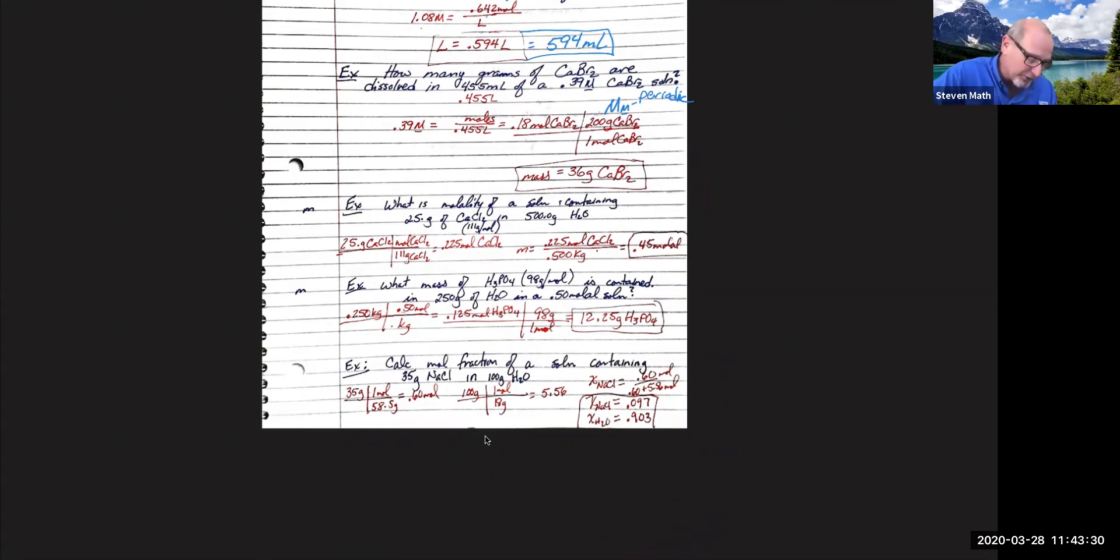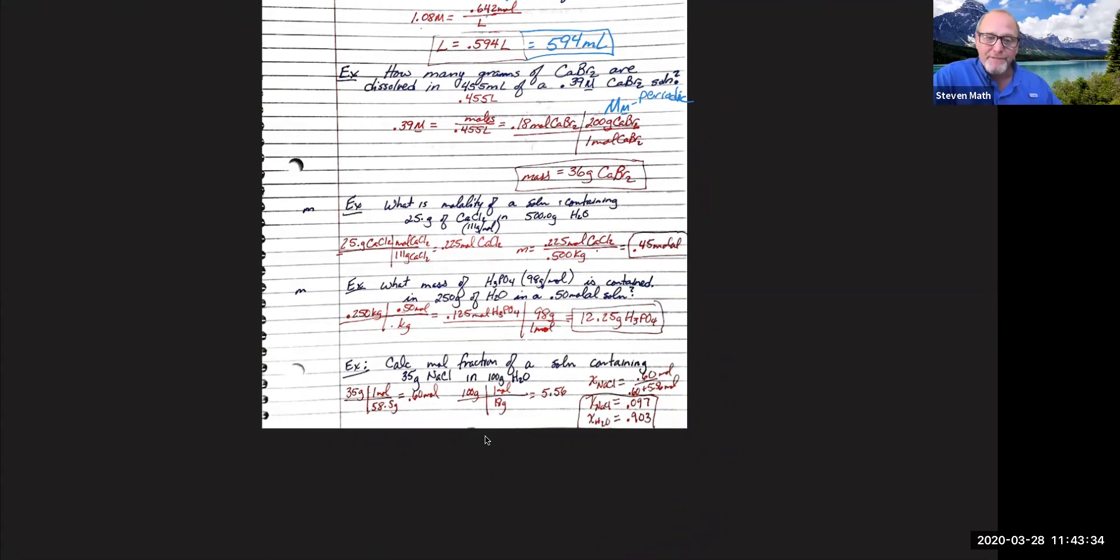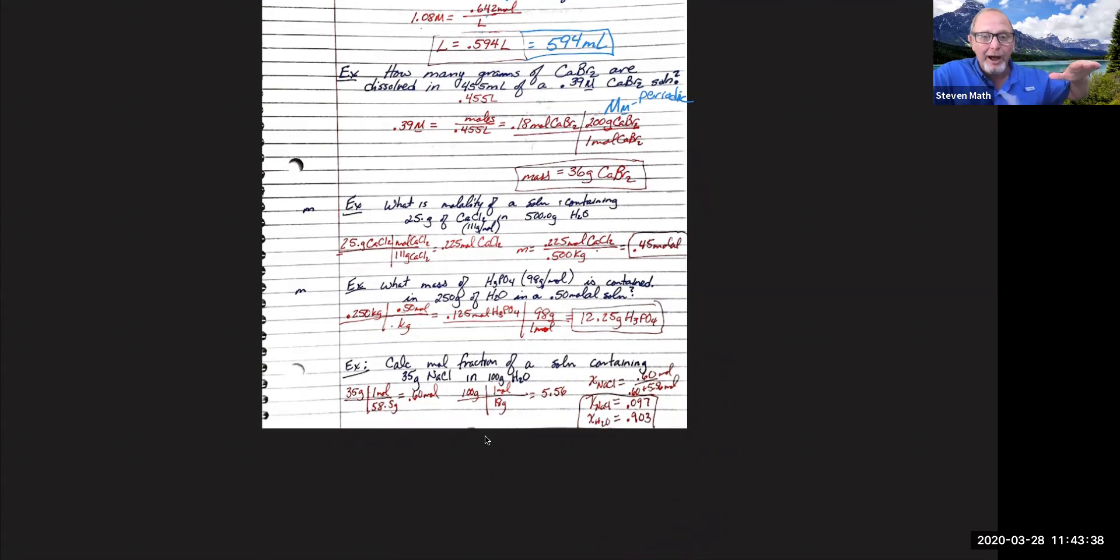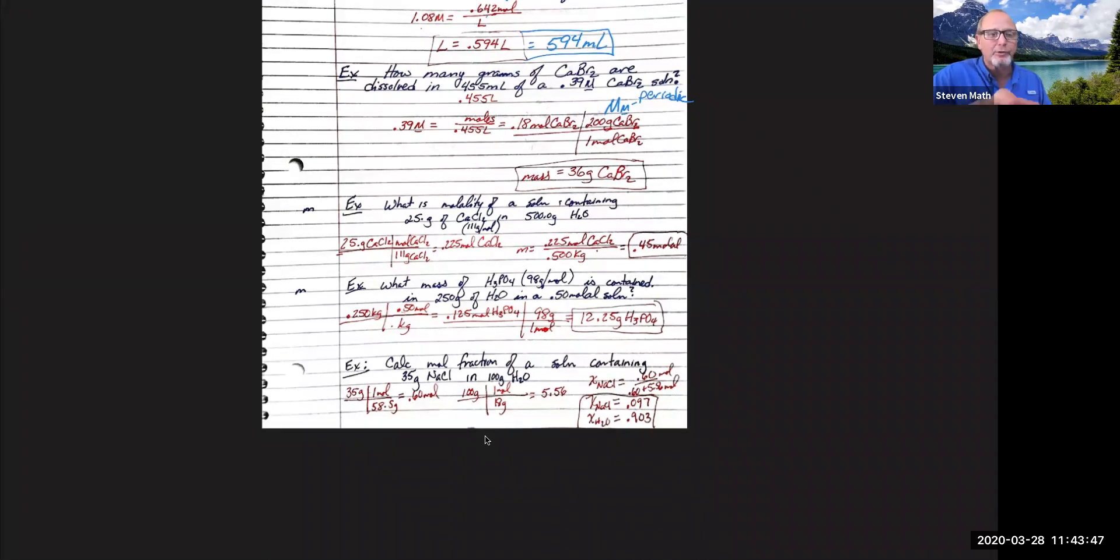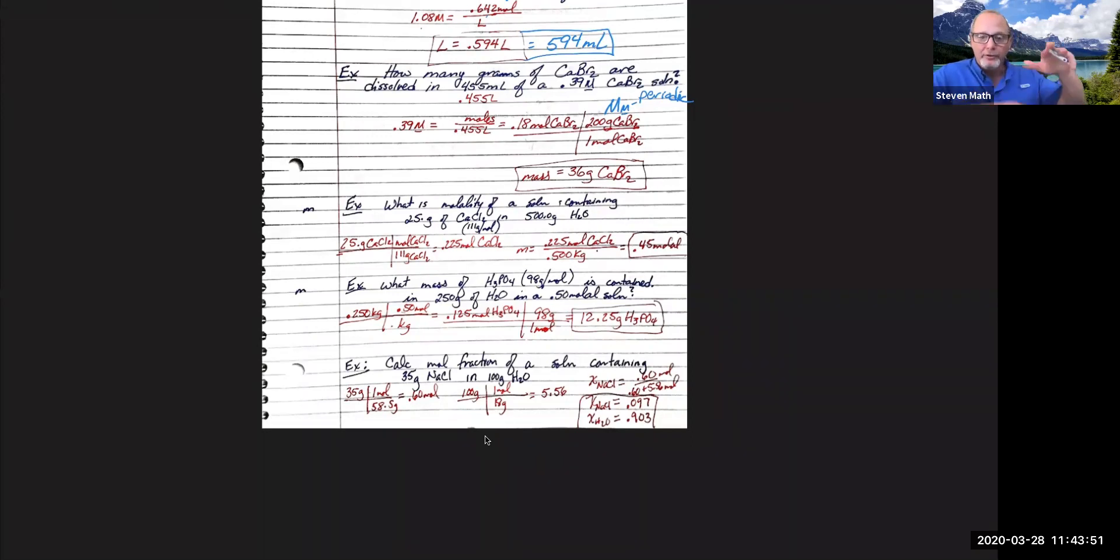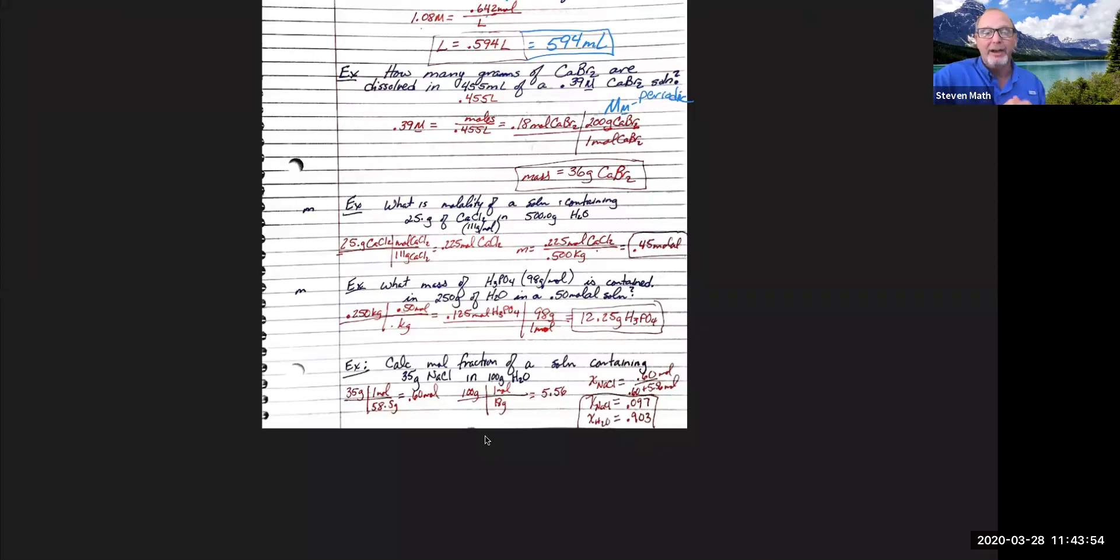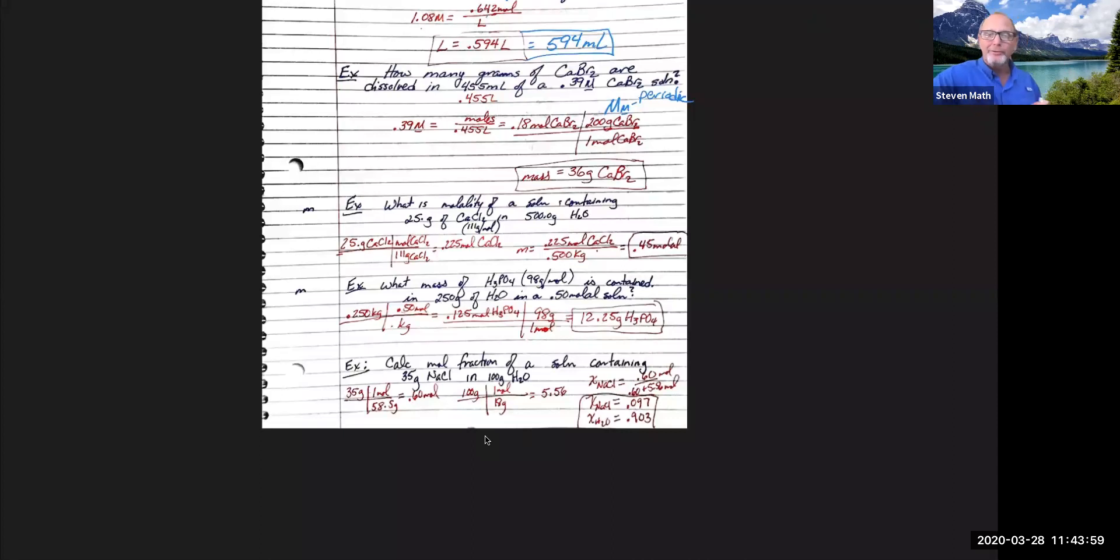I'm going to get 36 grams of calcium bromide. So if I take 36 grams, throw that into a flask, fill it up to a total volume of 455 mils, I'm going to have a 0.39 molar solution. Notice I've got to make it a total volume of 455, not 455 mils of water. The mils of water have to be the total to make 455 of the solution. That gets a little bit confusing here, I know. Hang with me. I got three more to do.